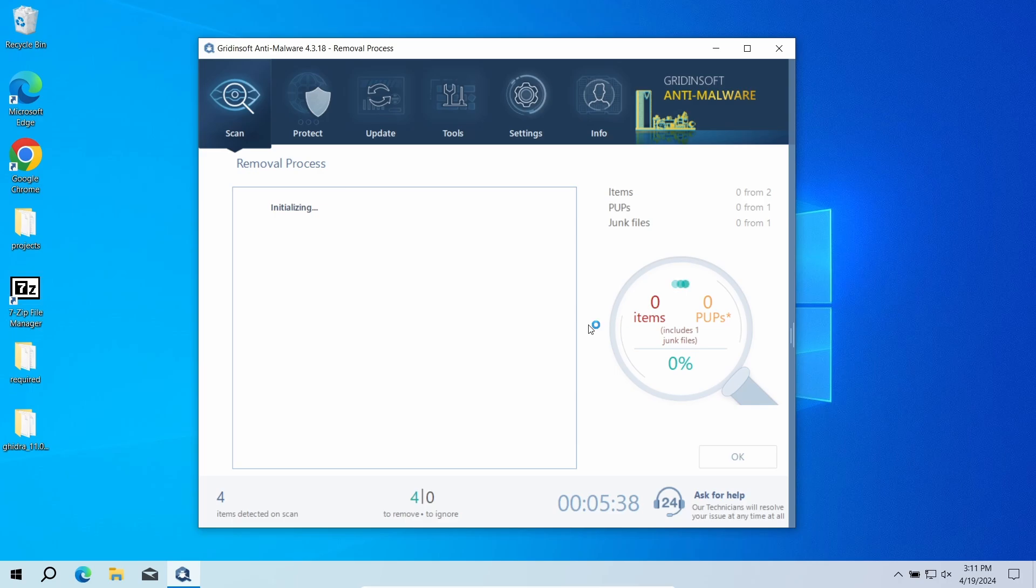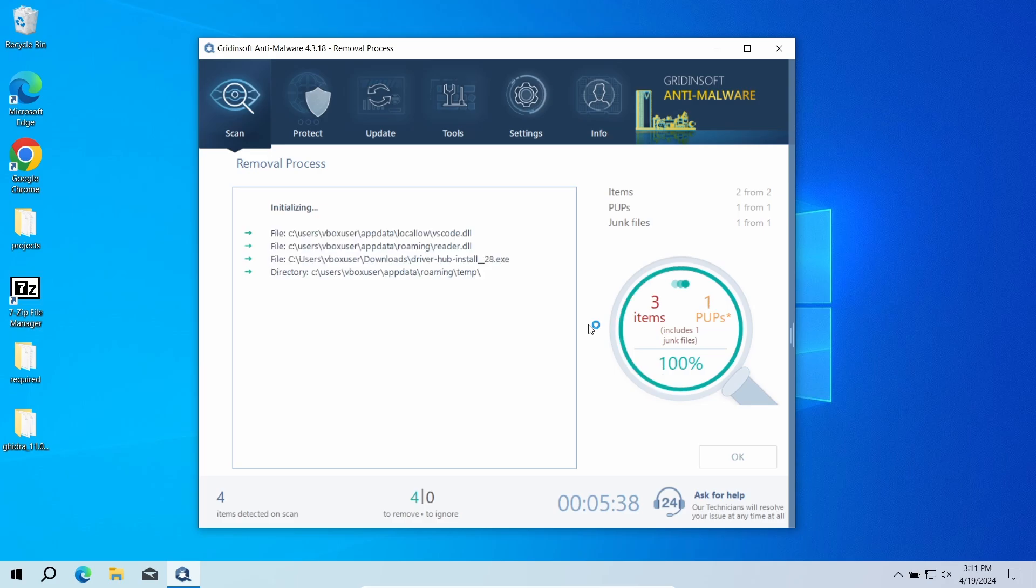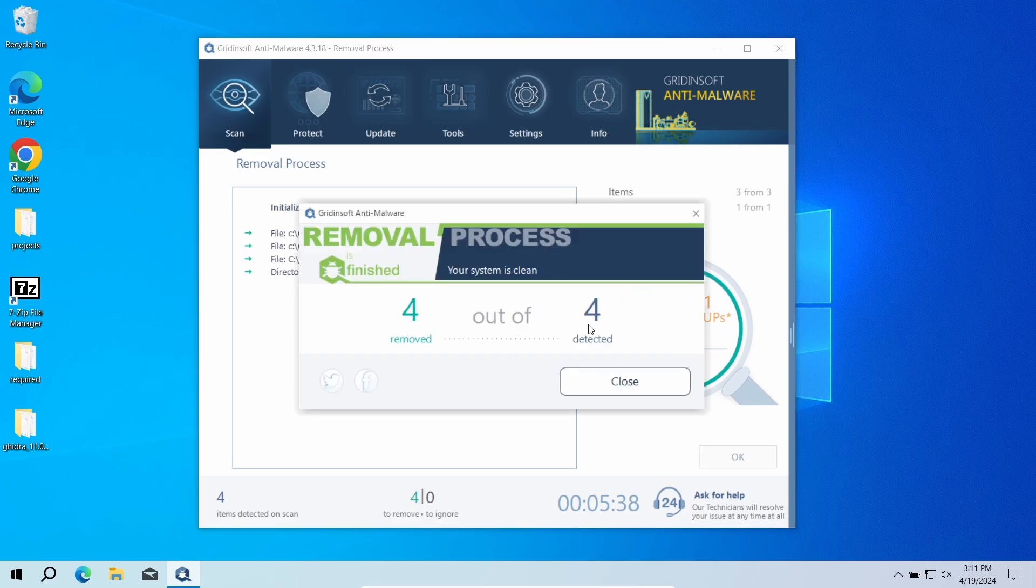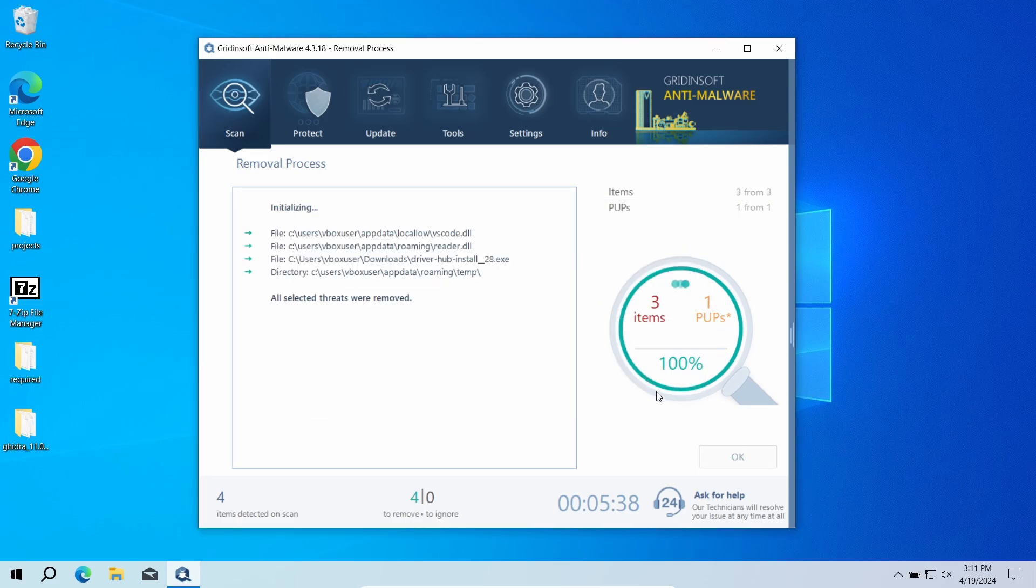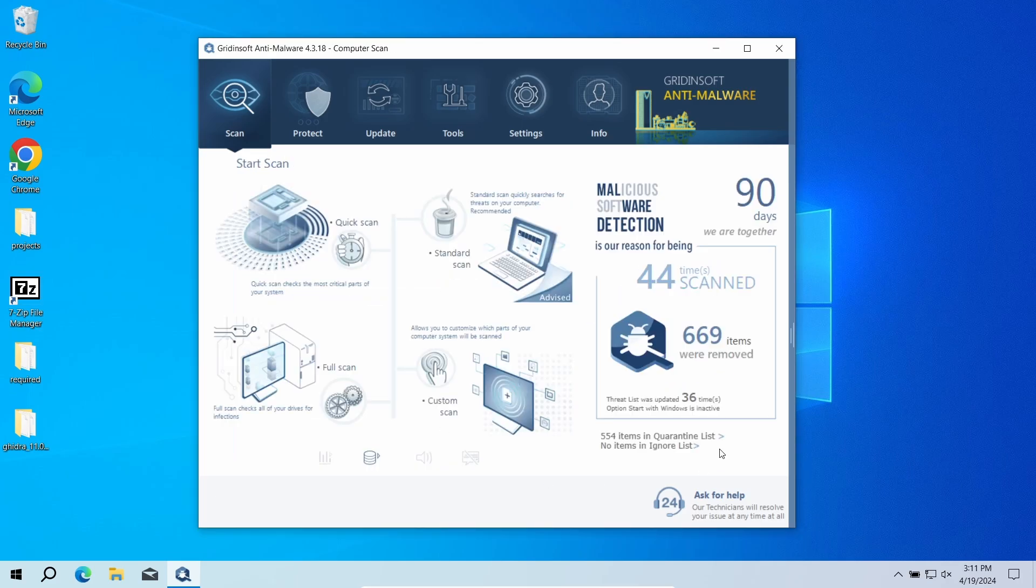But when there are malicious programs, I would recommend you reset all the passwords that you have in the system. This way cybercriminals will not be able to use the leaked credentials. In any case, good luck and stay safe online.